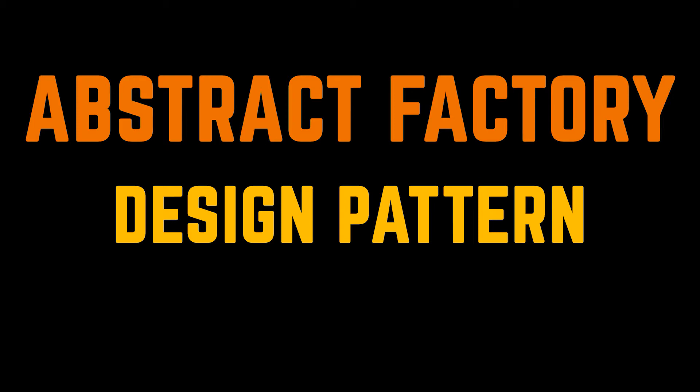Therefore, if you haven't watched our previous upload or have no idea what the factory method pattern is, I suggest you take a look at the video link down below in the description first.